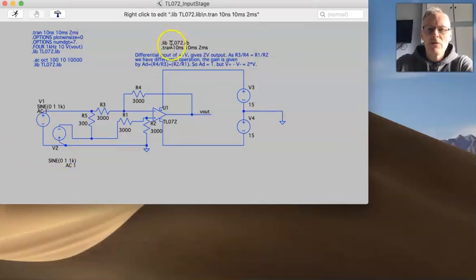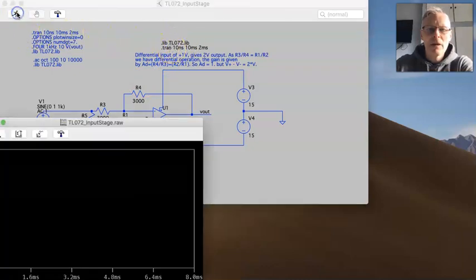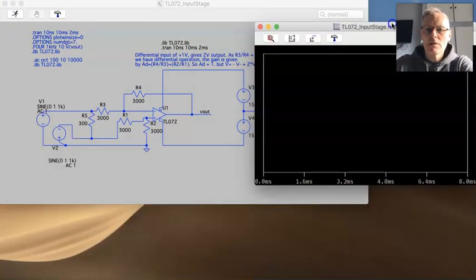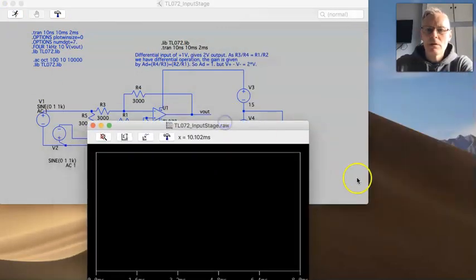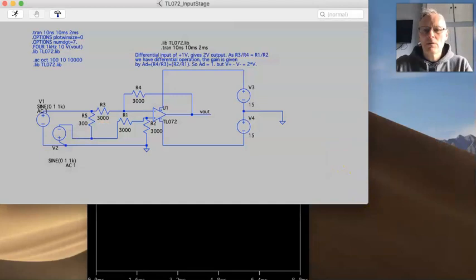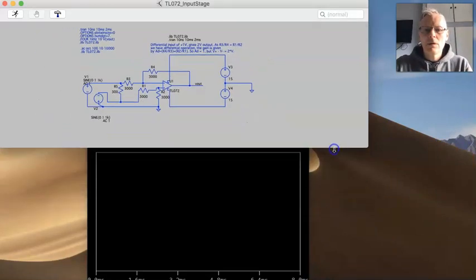So, as I went through before, just to take through it again, we've got a transient analysis here. So this is set up to do a transient analysis. If I click, put that, move this out of the way. There.